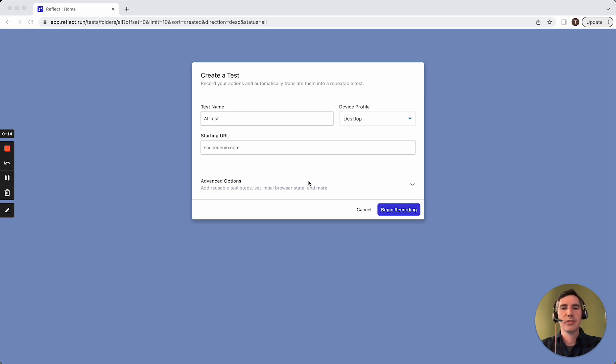The second is our AI Assistant, which ensures that any test step in Reflect is resilient to changes, even large-scale changes in your app.